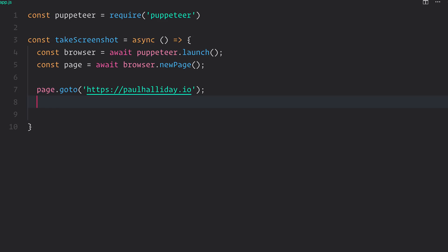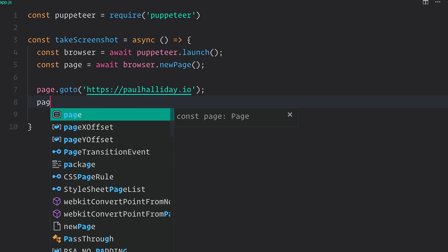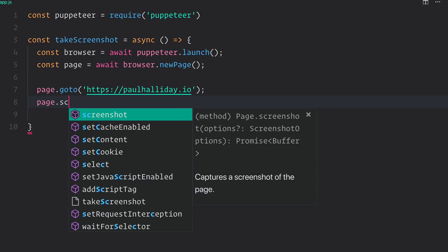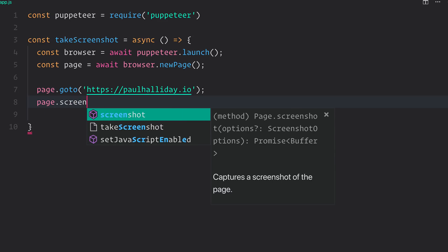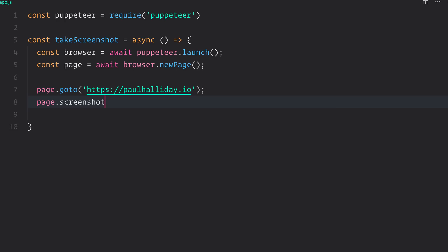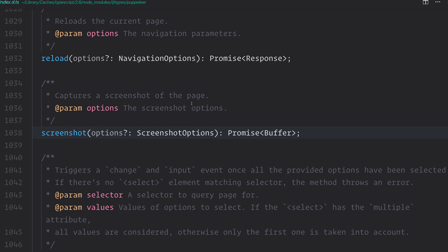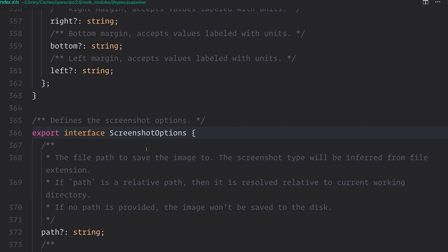And we also now have a handy page.screenshot. And as you can see, the screenshot method at this point captures a screenshot of the page. We can optionally provide some screenshot options into this page.screenshot. If we look at the code, and we look at the screenshot options...